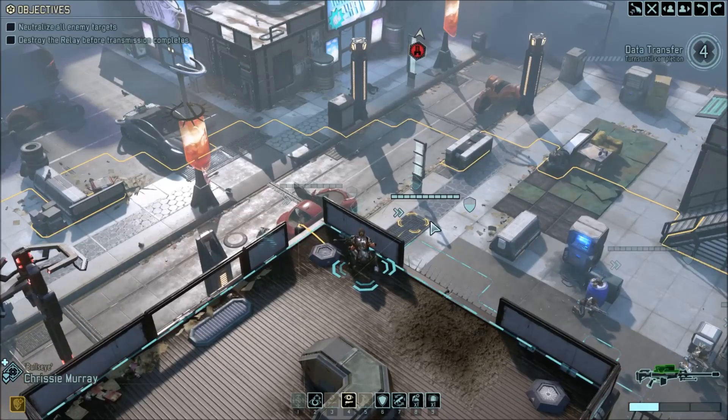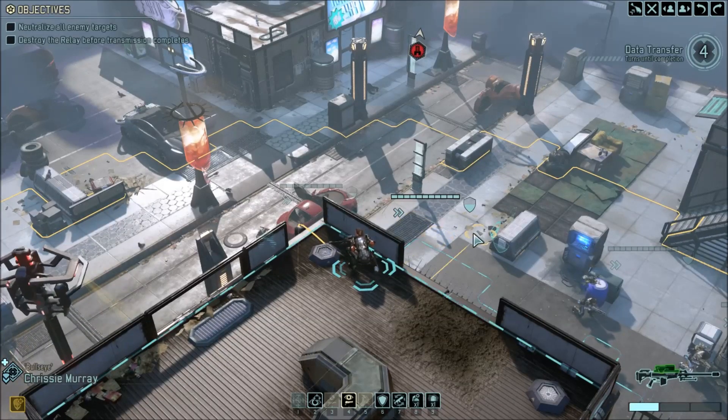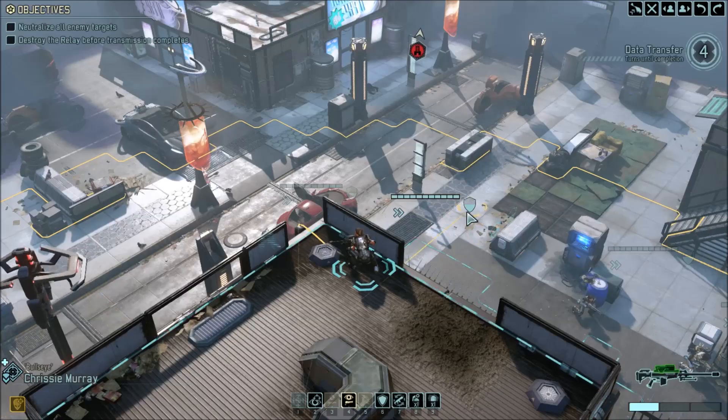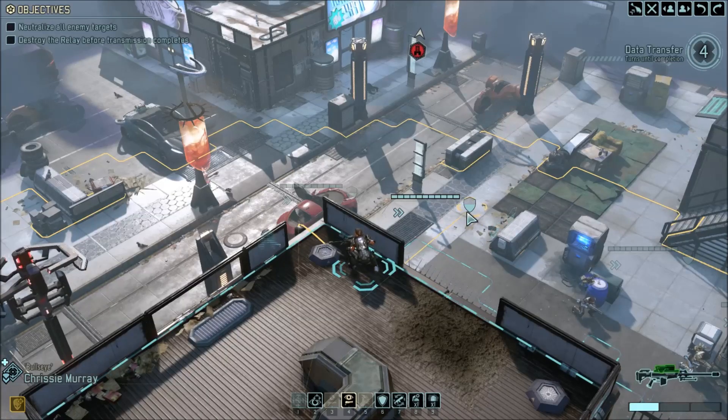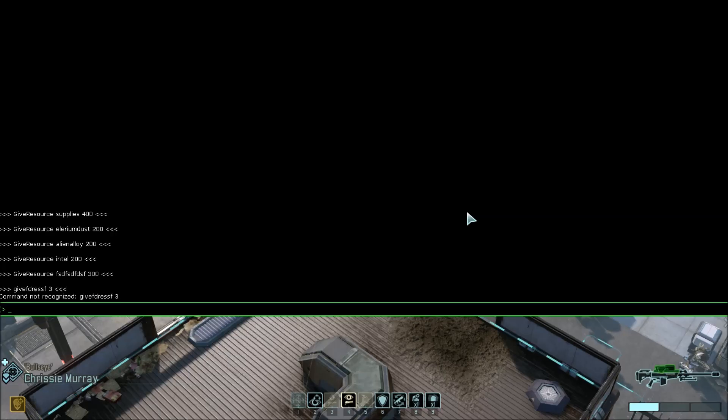Now I'm going to go over a few of the console commands that you can use during the tactical combat part of the game. So once again, you open the console with the tilde key, and then type in which command you want.